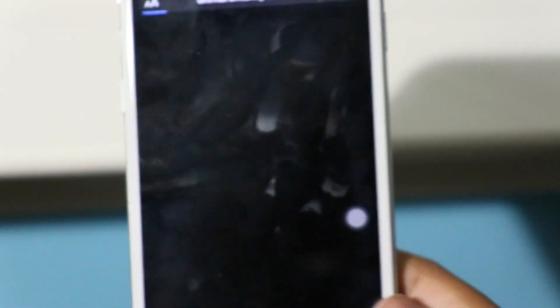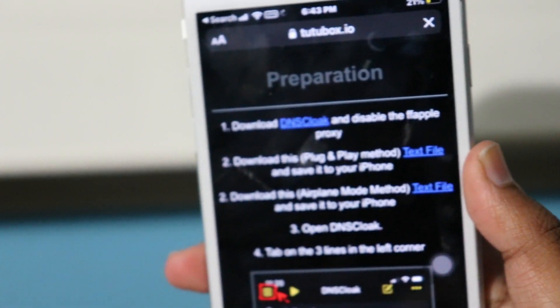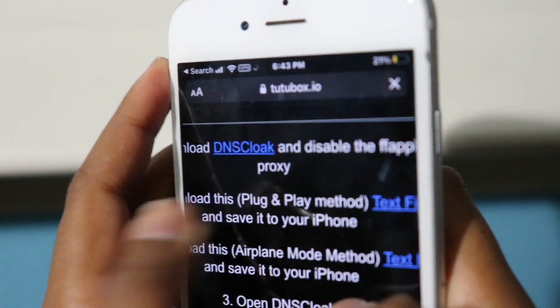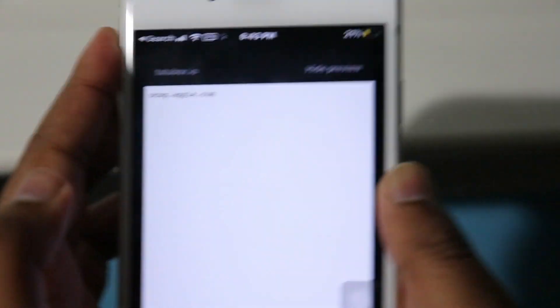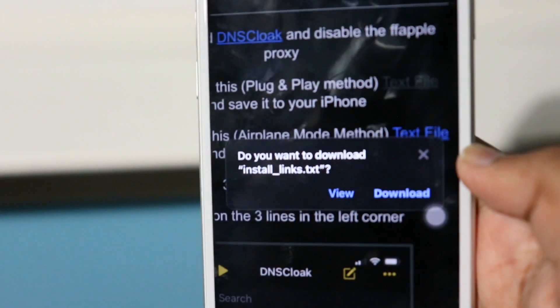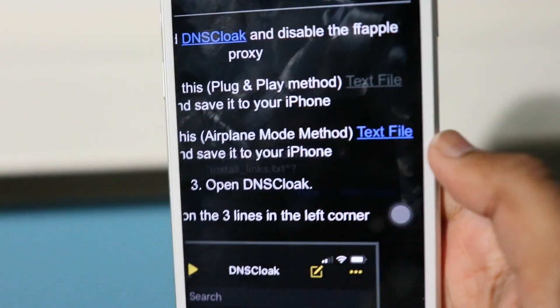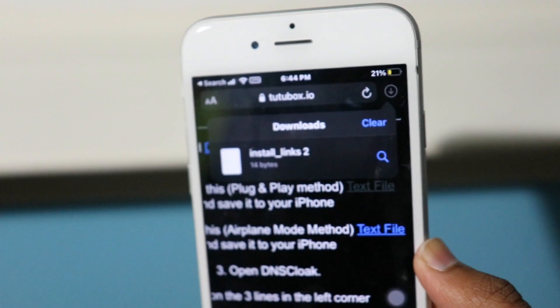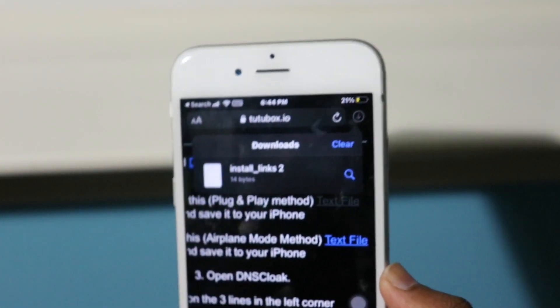After clicking the text file you'll see another redirect — just close that out and go back to the tutubox page. Click the text file icon again. Close any redirects and soon you'll see a prompt that says 'Do you want to download install_links.txt?' Click Download. The file is only 14 bytes so it finishes installing on your iPhone almost instantly.